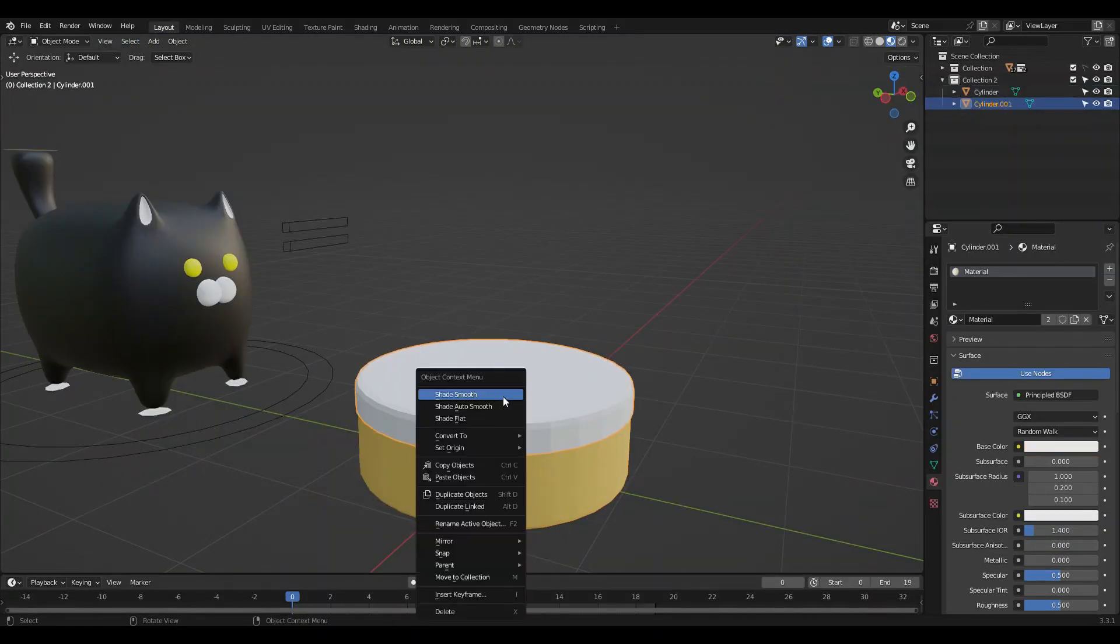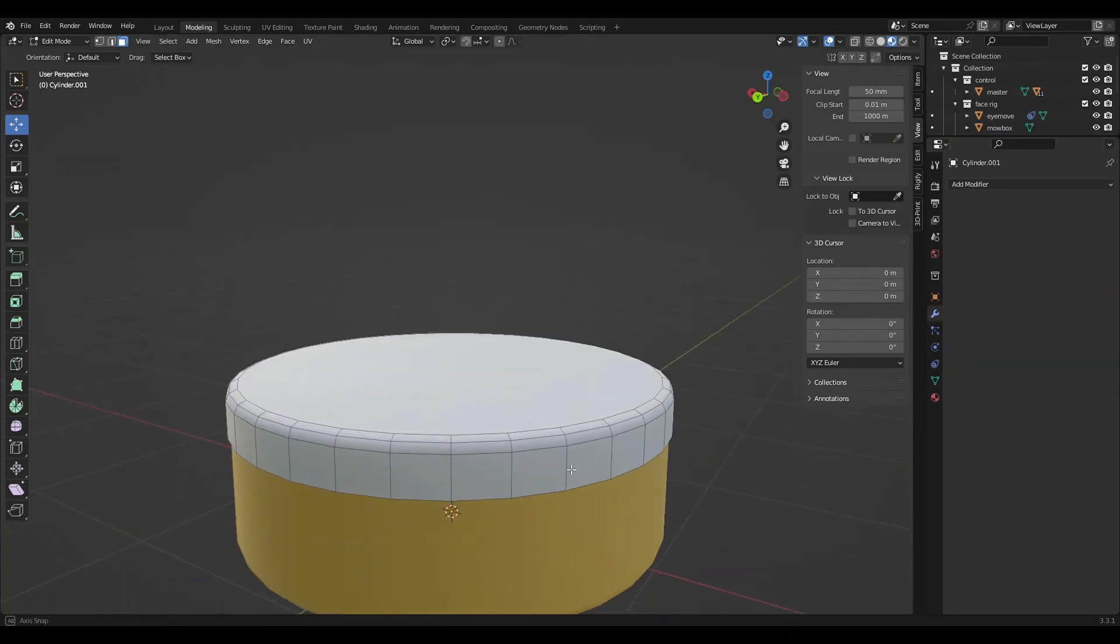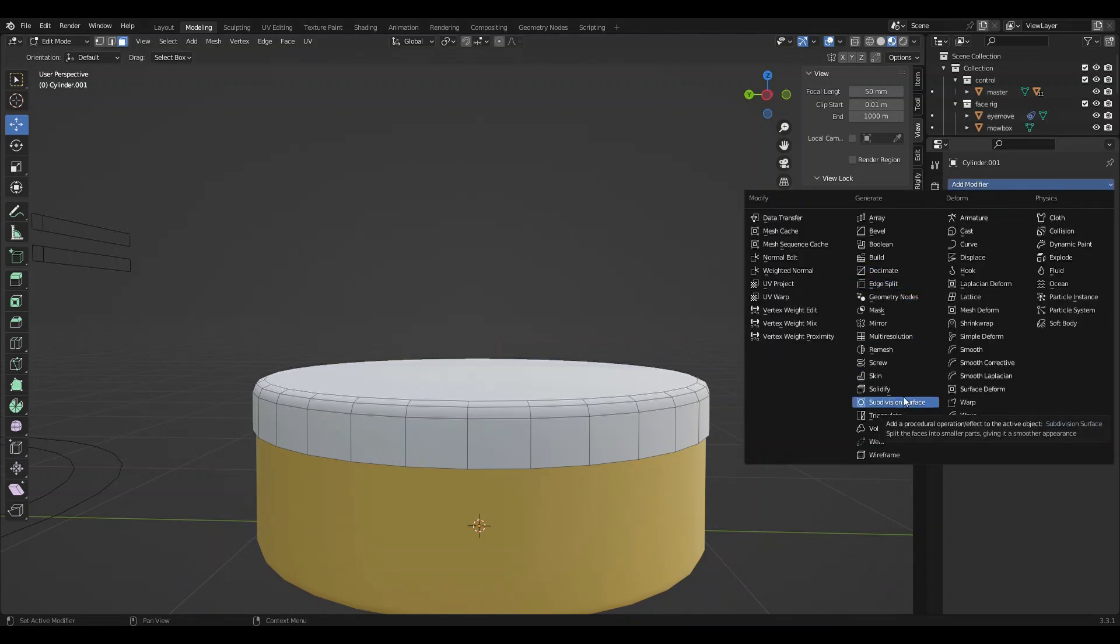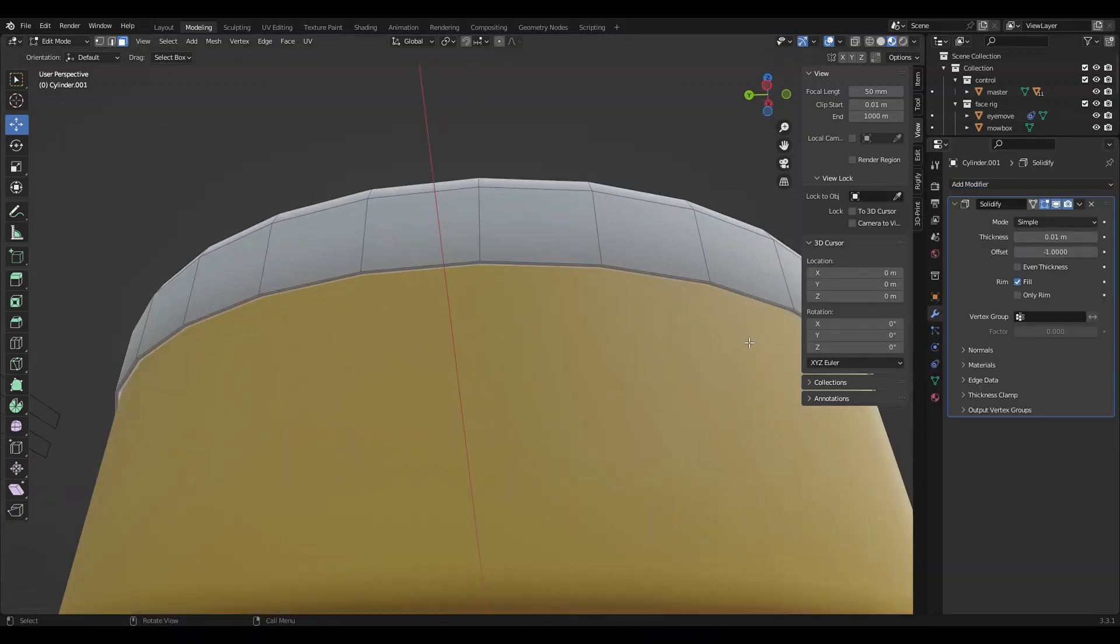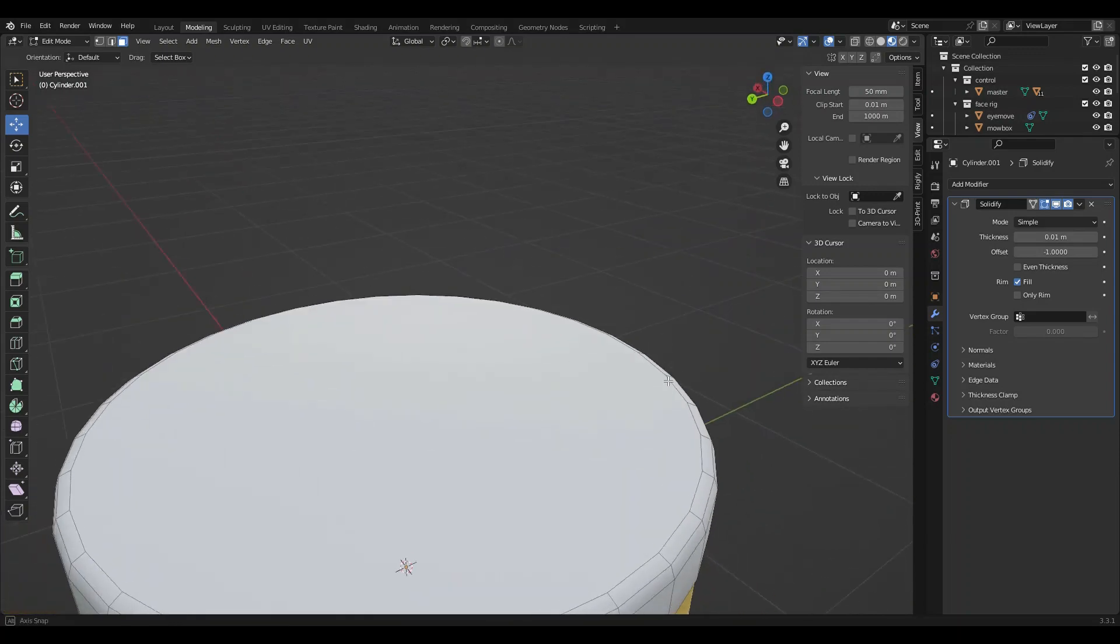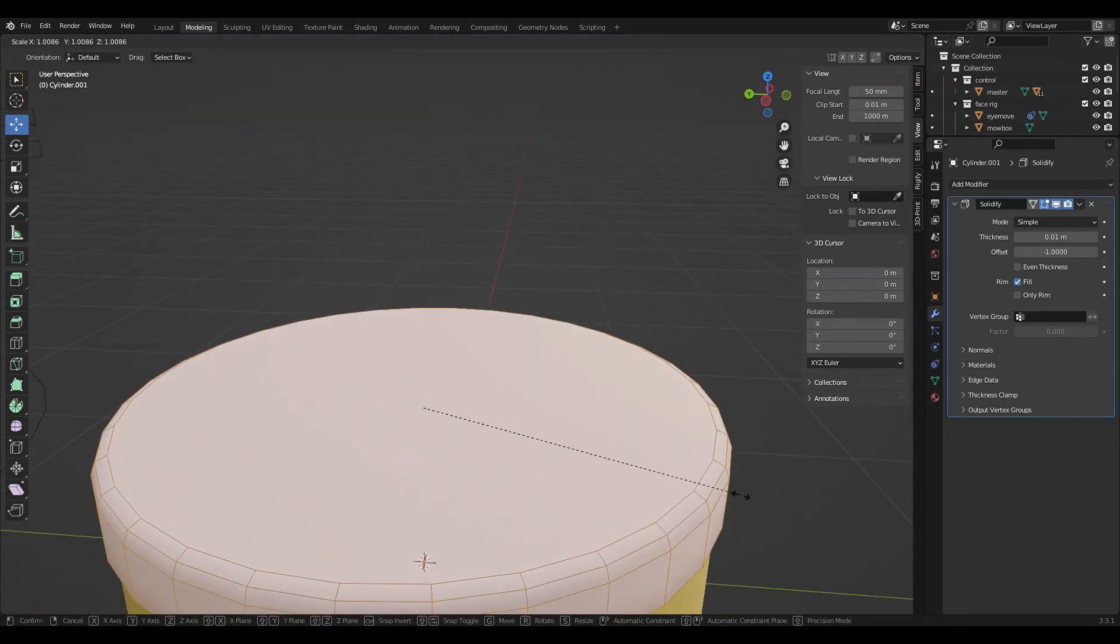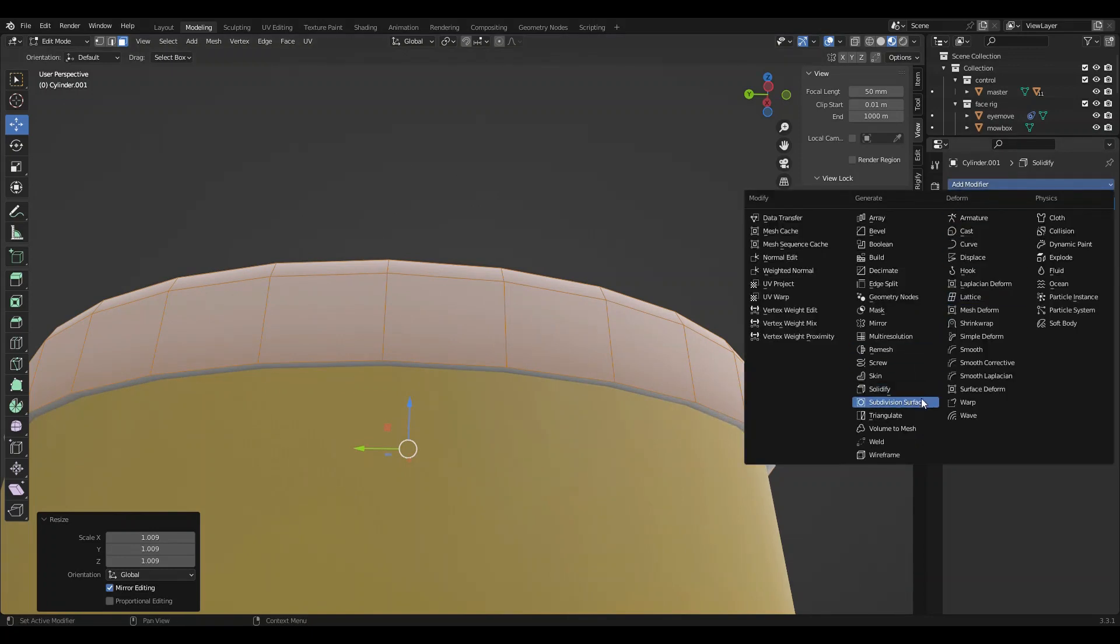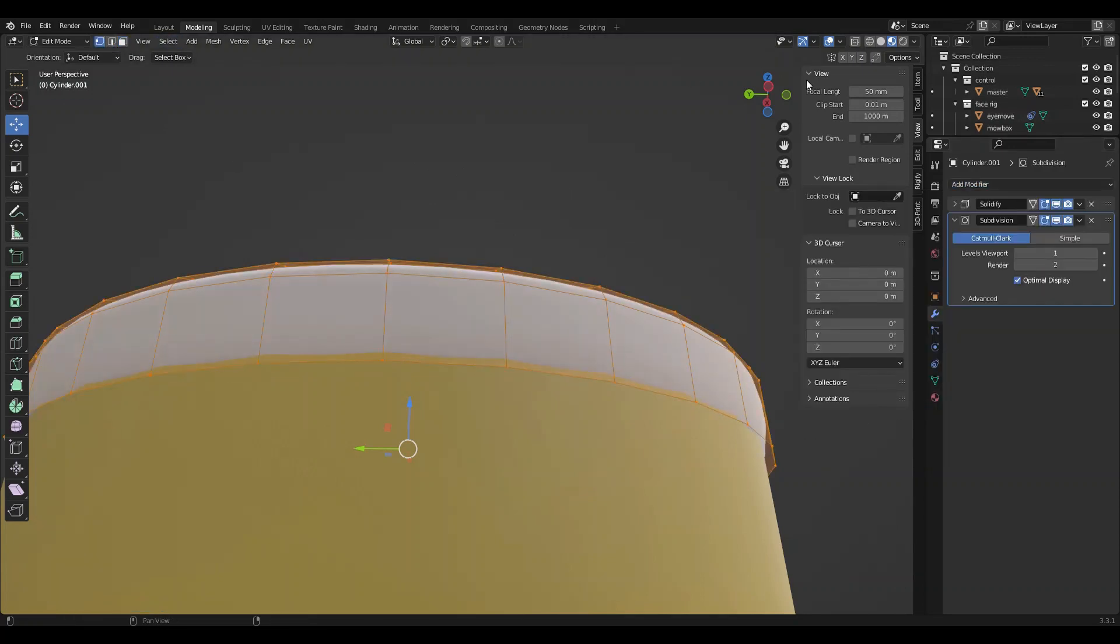I'm going to add a couple of modifiers to our icing. Add solidify. This is just so we can add some thickness to our icing. I'm going to make our cake topping a little bigger. And I'm also going to add a subdivision surface. This just smooths out our icing.